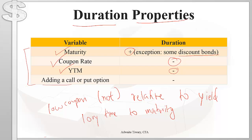Finally, adding a call or put option reduces duration. For a callable bond, when interest rates go down, the callable bond appreciates in value but not as much as a non-callable bond, because the issuer will call it — limiting price appreciation and thus reducing duration. The same logic applies to a putable bond: if interest rates go up, investors can put the bonds back to the issuer, limiting the price decline compared to a non-putable bond, which also decreases duration.